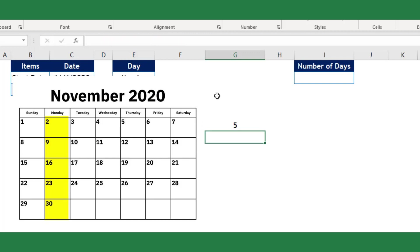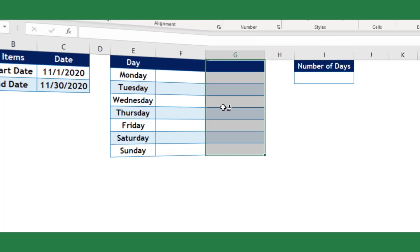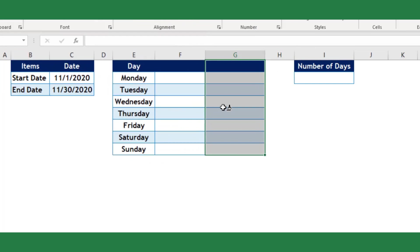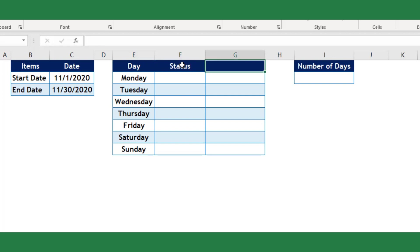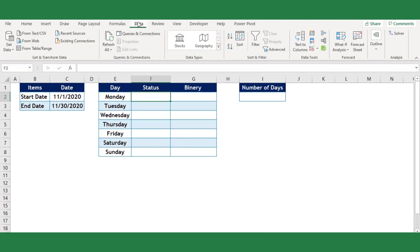To make it simple I will add two supportive columns to generate this binary system automatically, thus I can generate the 7-digit binary for weekend argument. In the first column I will add data validation list to select whether the company is open or closed on the particular day.